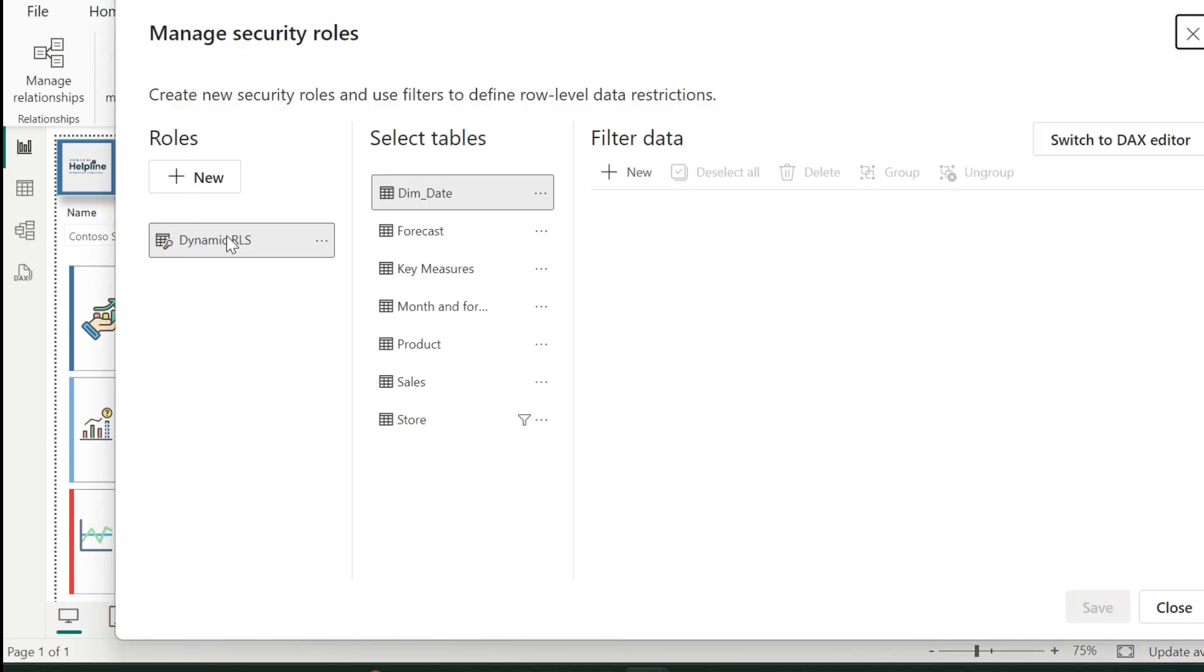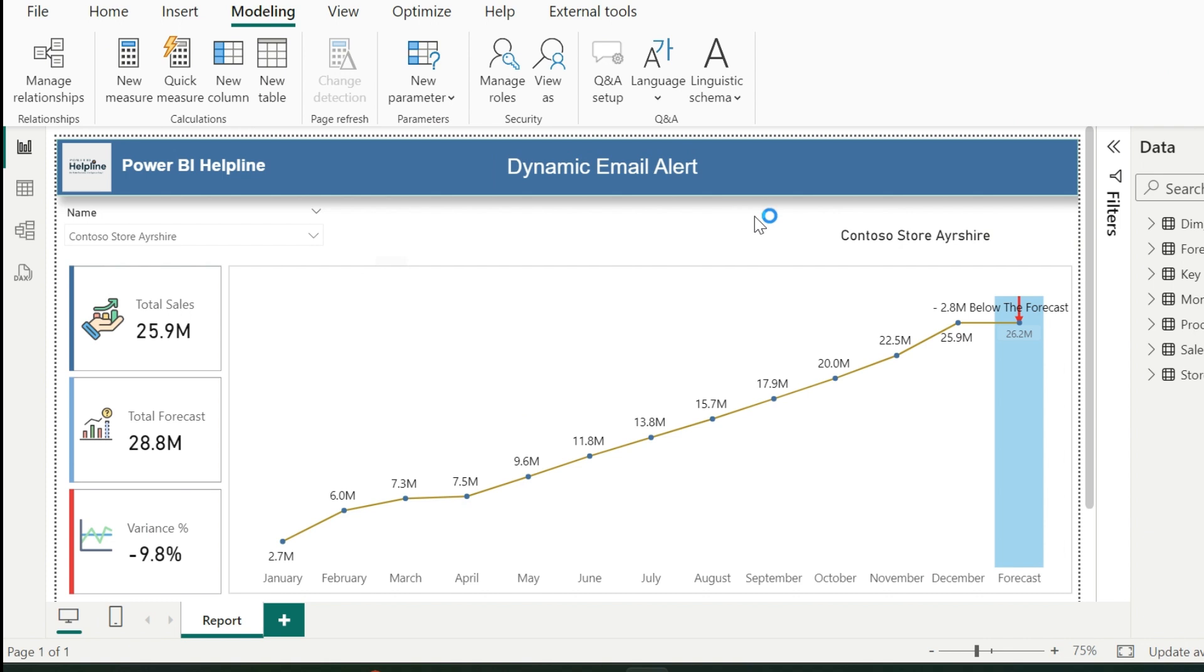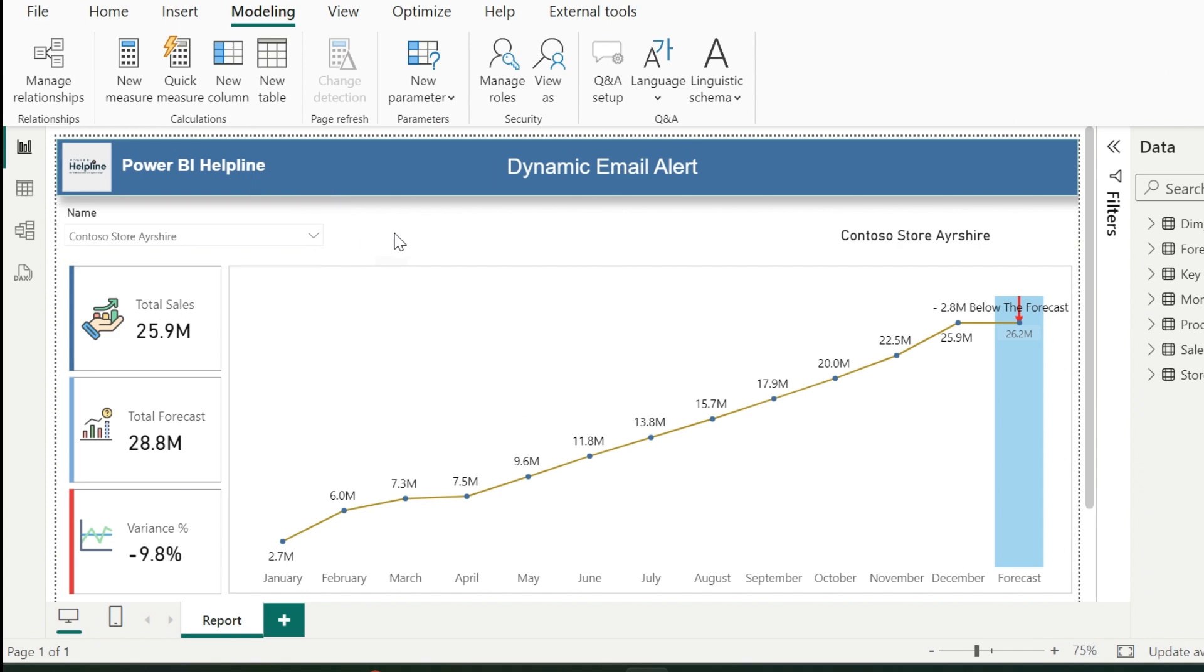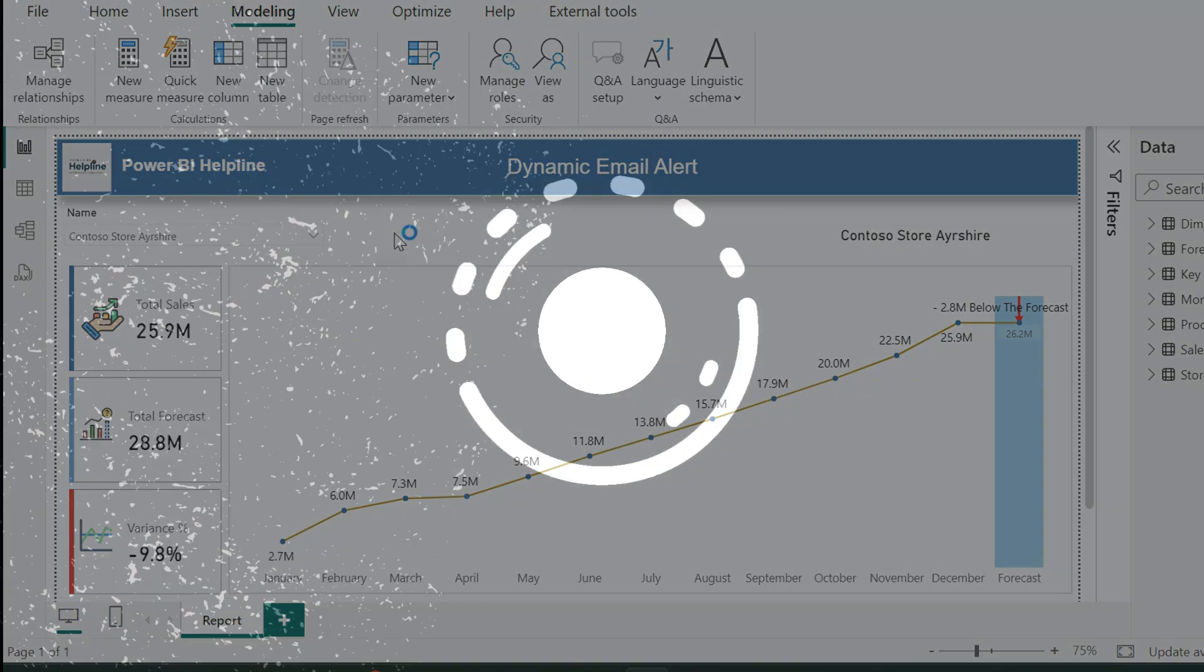We have already configured row-level security on this dataset, so that each manager will see data only relevant to his store. So, how to create this functionality of such conditional email alert system? In this video, let's find out the solution.